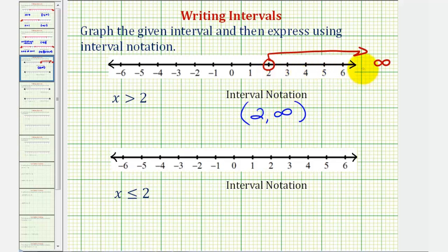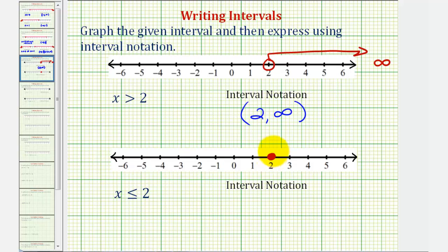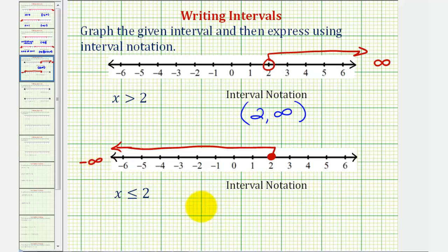Looking at the second example, we have x is less than or equal to positive two. Because of the equal part, two is included in the interval, and therefore we make a closed point on positive two. But x is also less than two, so we have an arrow to the left where values get smaller than positive two. We would approach negative infinity. So here's the graph of the interval.